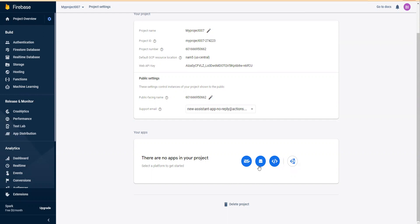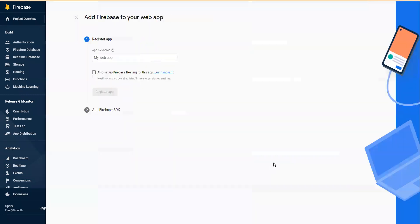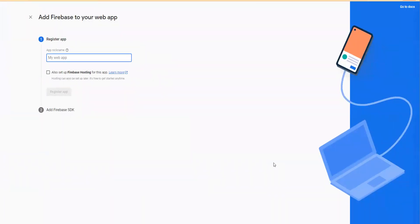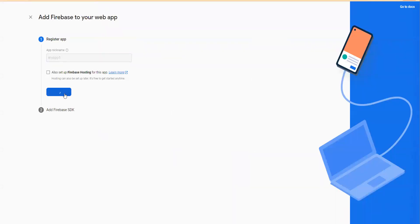The first step is to create an Android app, iOS, or web app. Let's start with a simple web app. Give your app a name, say myapp1, and then click on register app.